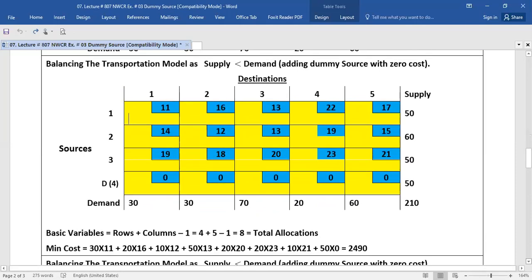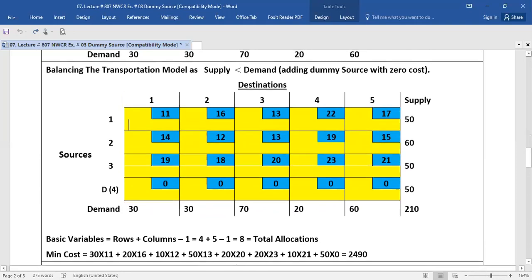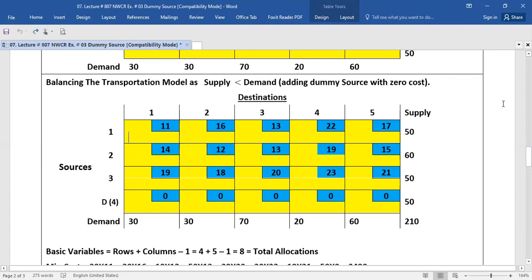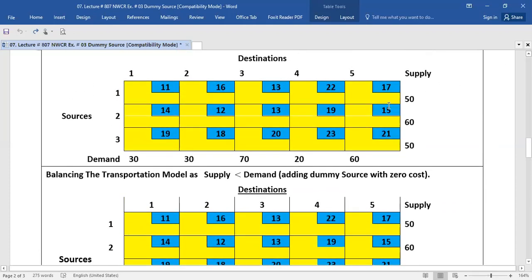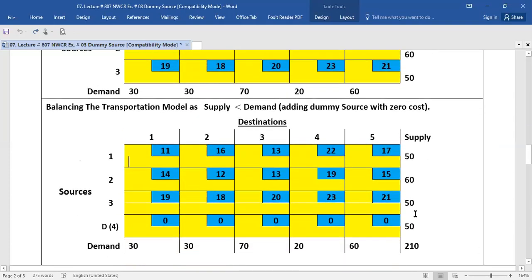To solve the problem, we will add a dummy source. The sum of the demand values is 210, but the sum of the three sources is equal to 160. This, this, and this make 160. So the supply is less than its demand.